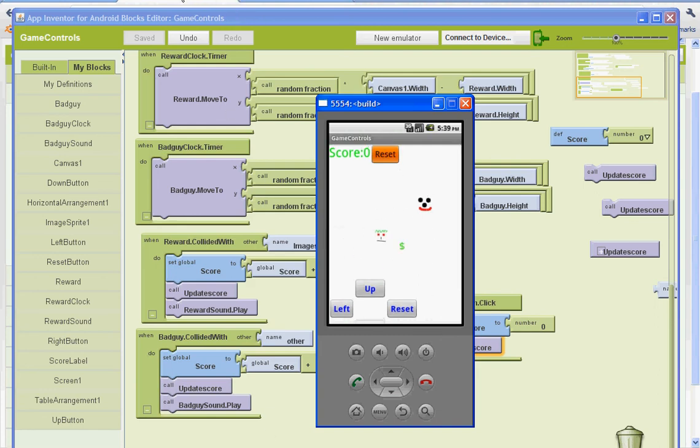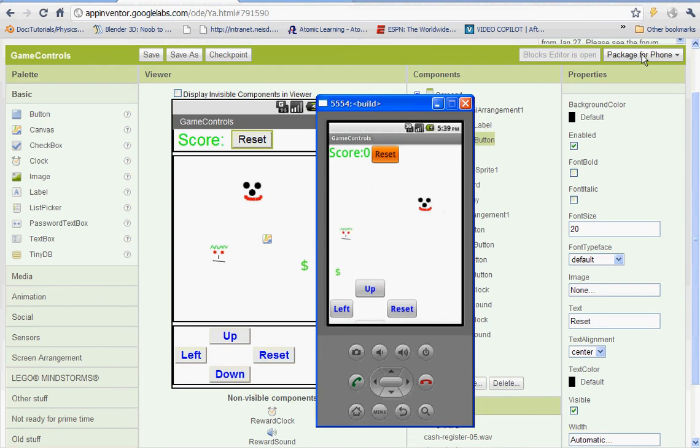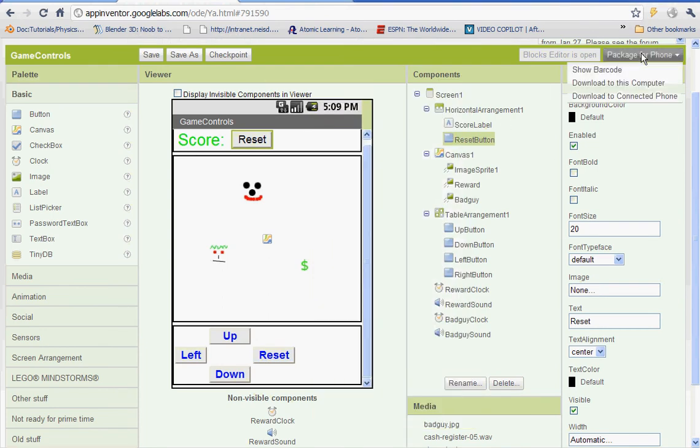If you'd like to download it to your phone, this is what you need to do. Go to package for phone and then download it to your connected phone. Thank you very much. Hope you enjoyed this tutorial. Bye.